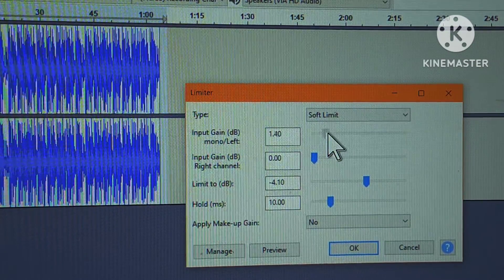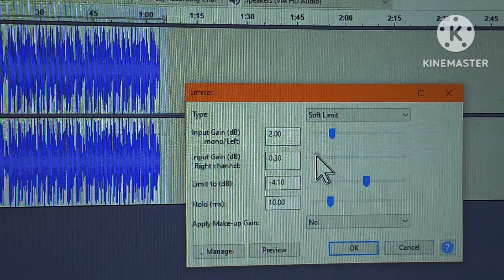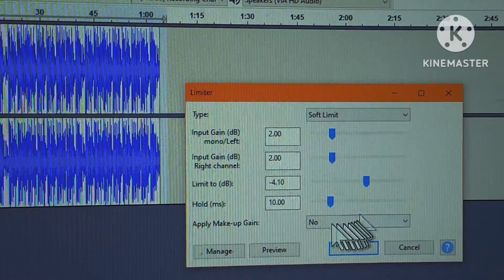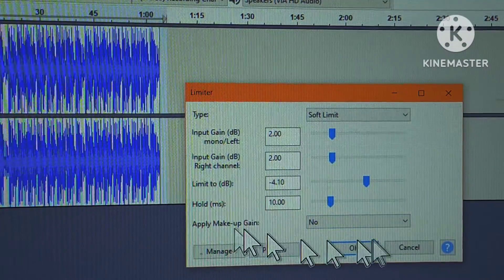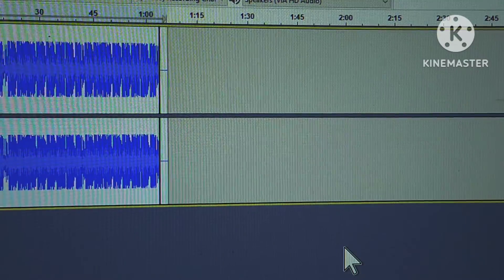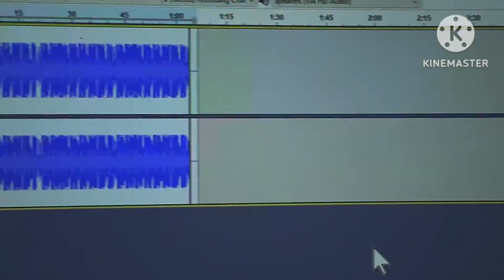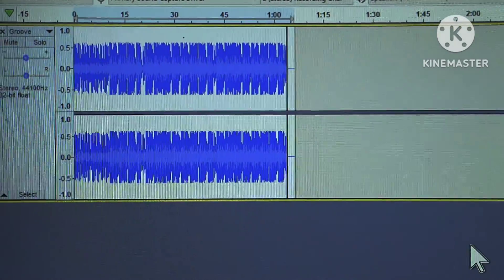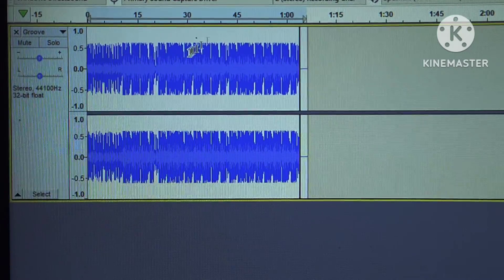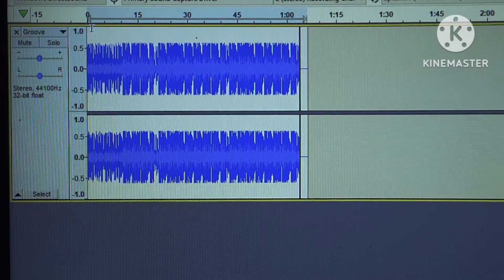Let's set the input gain at 2 on both channels. We'll leave it set with its preset and hit OK. See what happened — these softer parts became louder, the louder parts became softer.